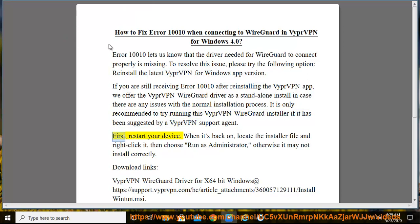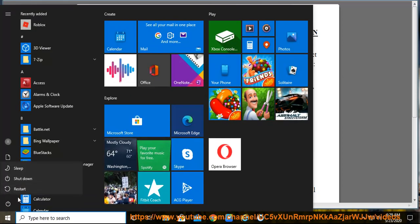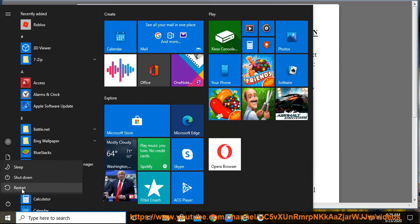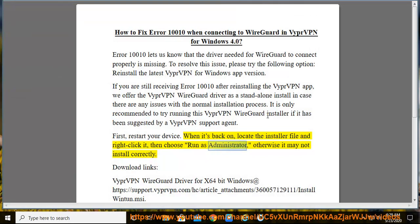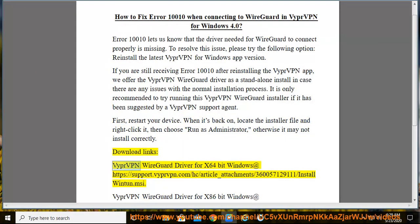First, restart your device. When it's back on, locate the installer file and right-click it, then choose Run as Administrator, otherwise it may not install correctly. Download links.